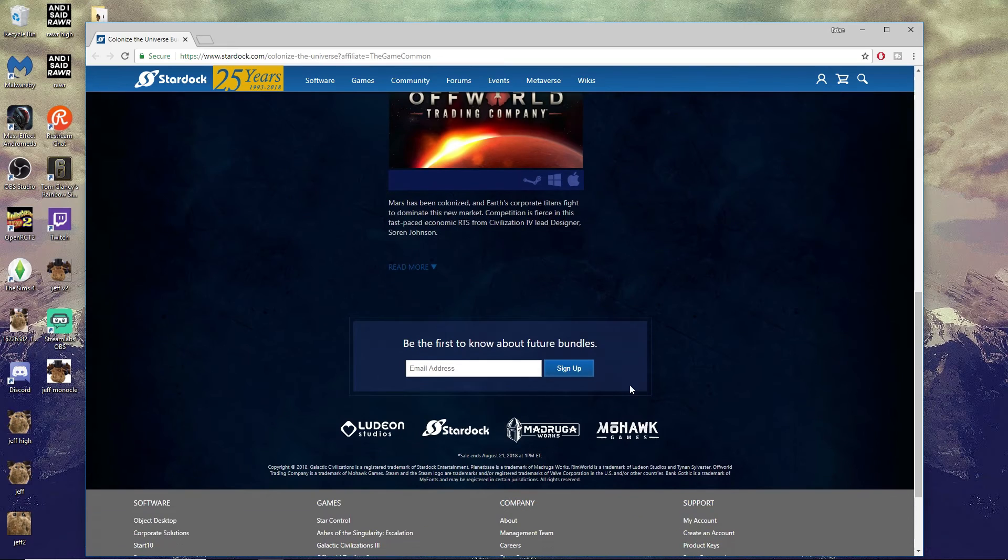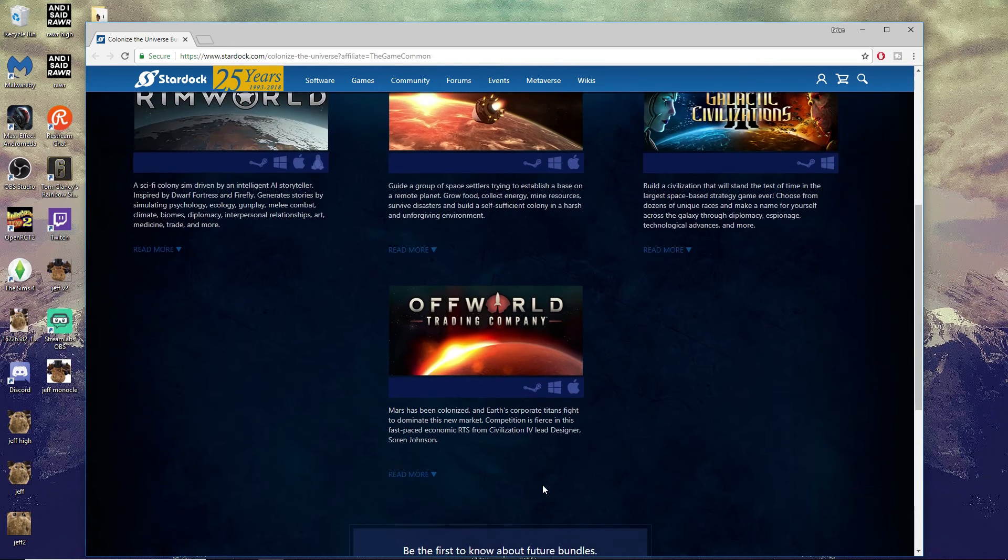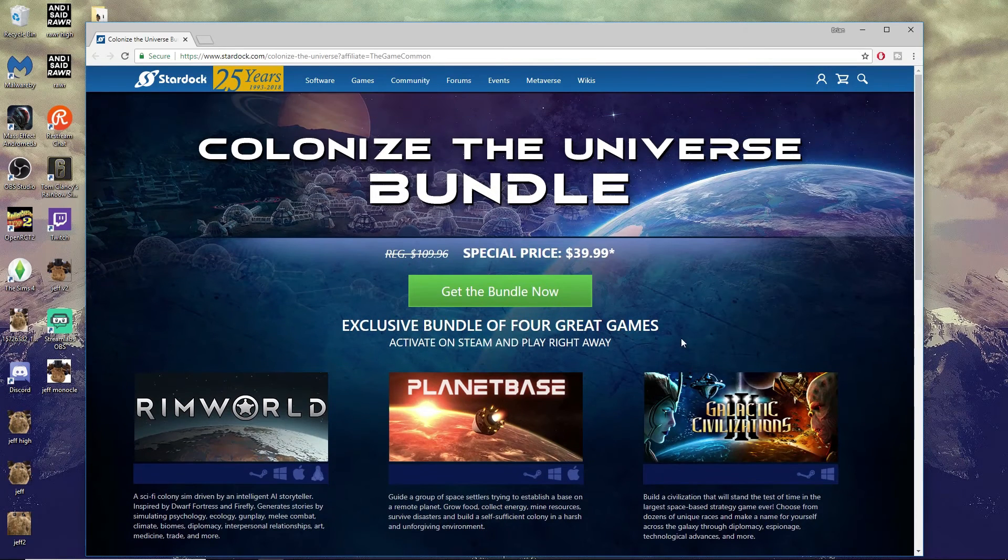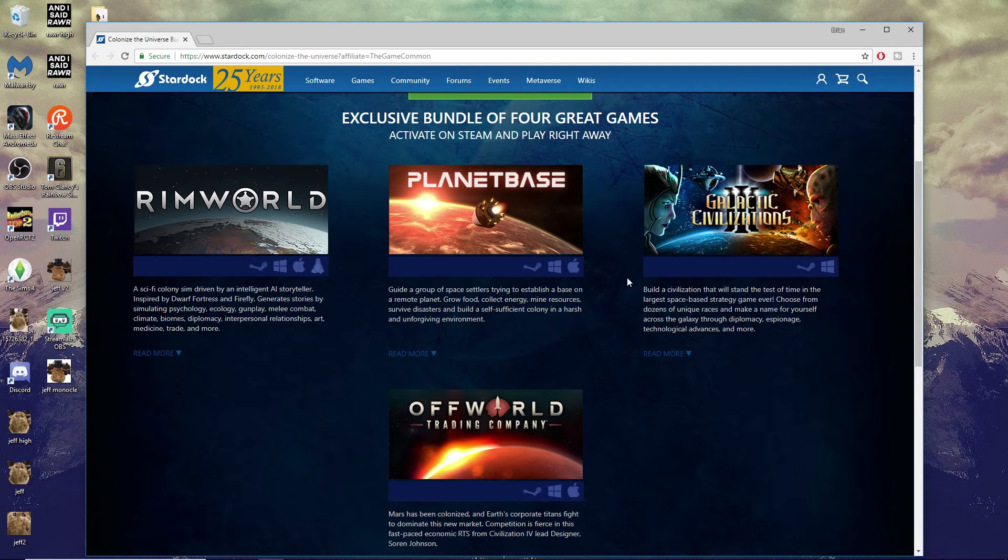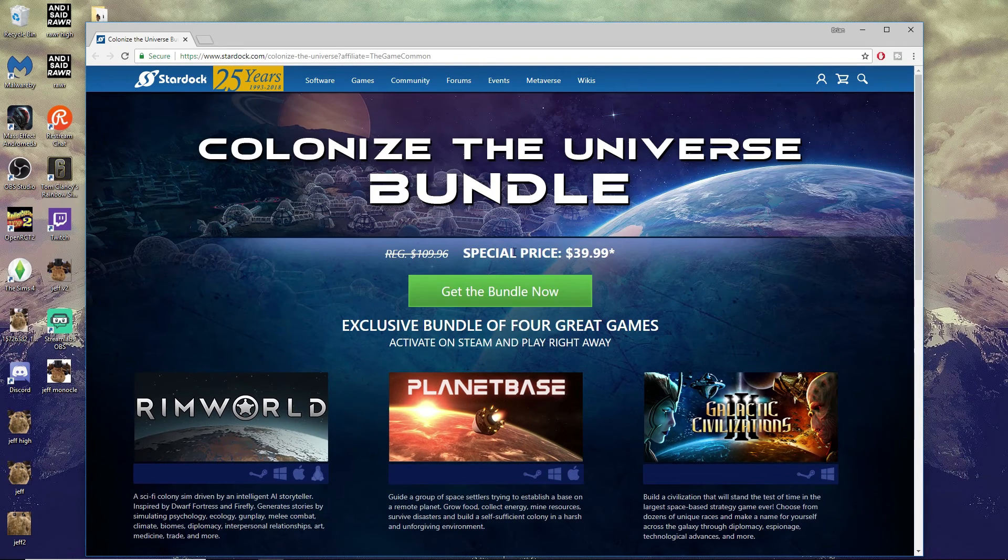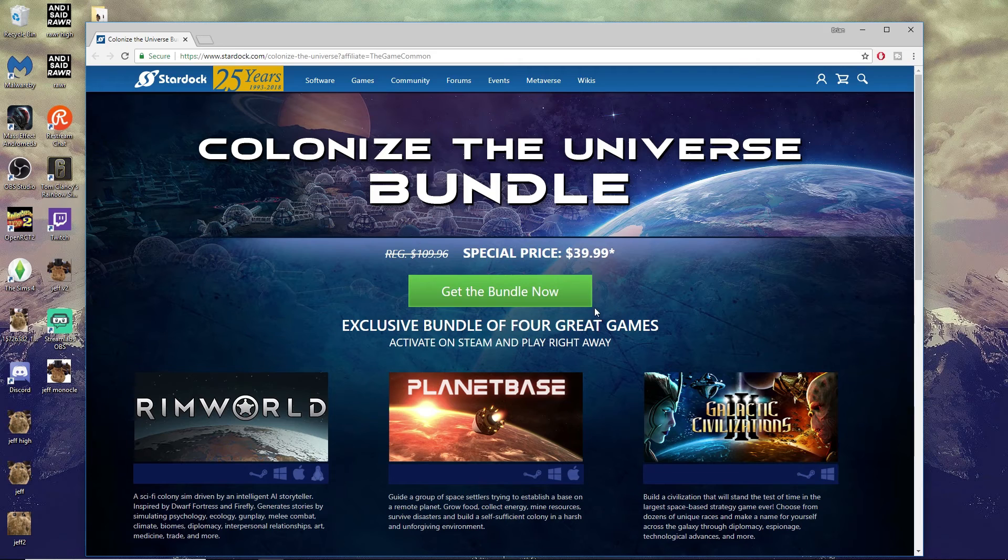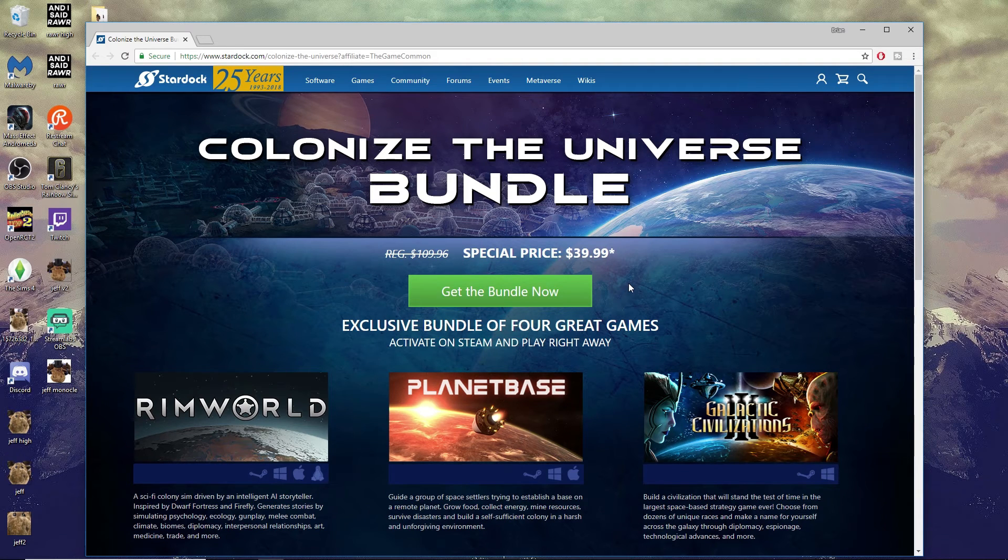We're going to be talking about this sale. How long does it go? Sale ends August 21st at 1 PM Eastern. So you guys got till August 21st to decide whether or not you want to pick these games up. If you're looking for some awesome games on the cheap, this is a great opportunity for you guys.